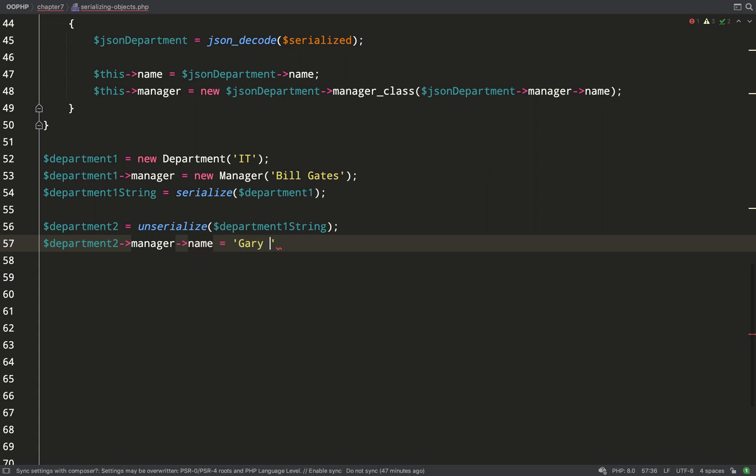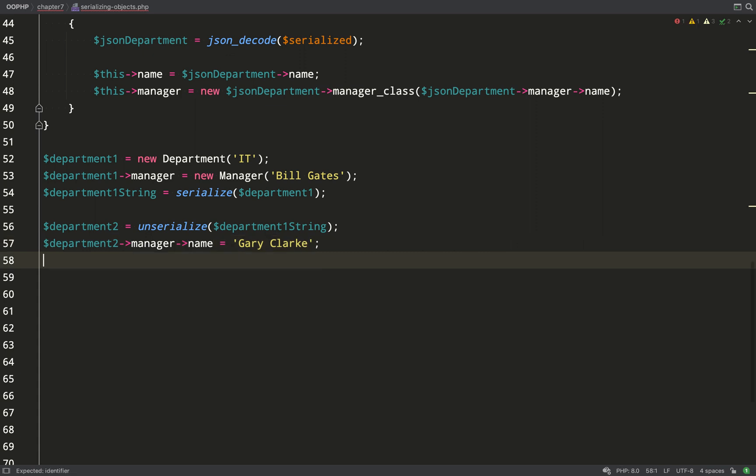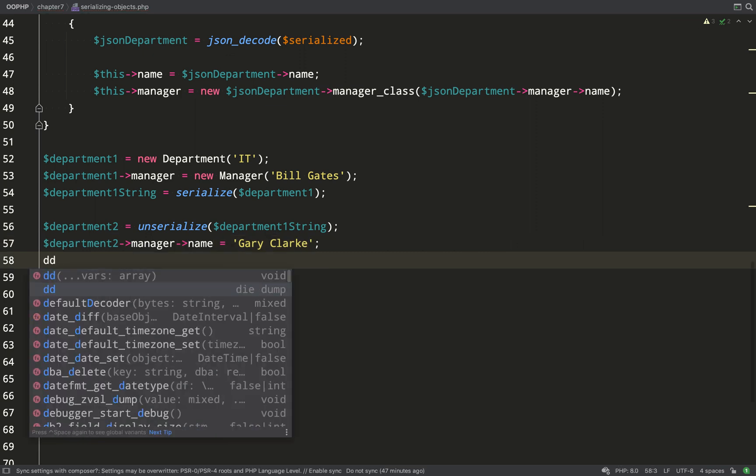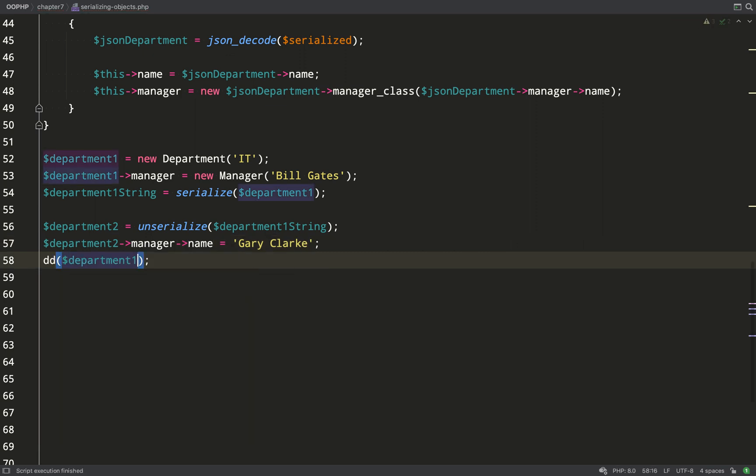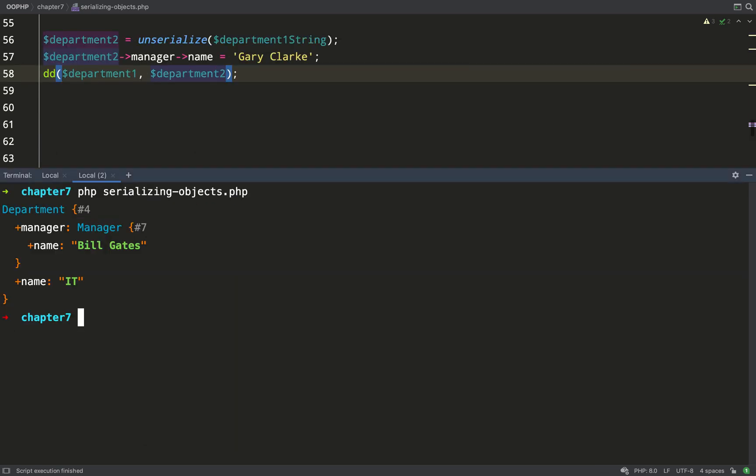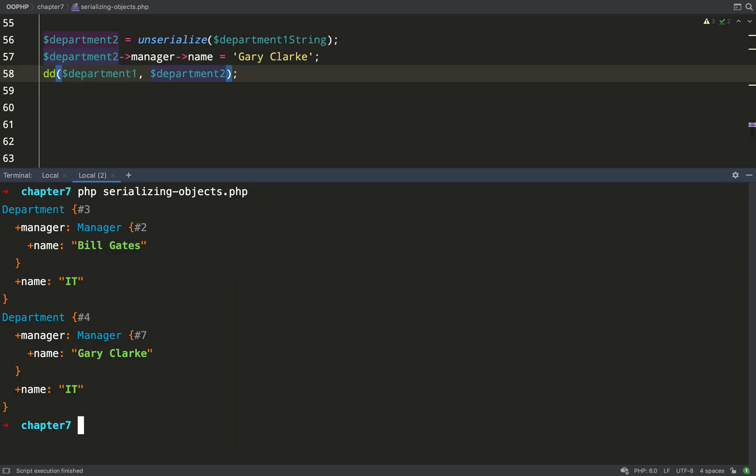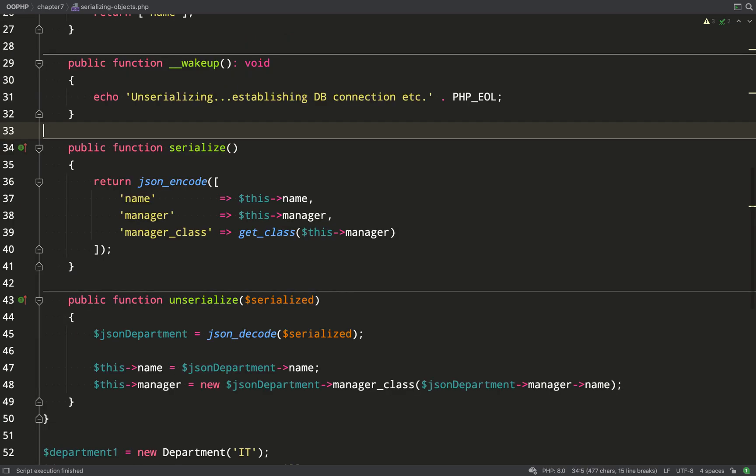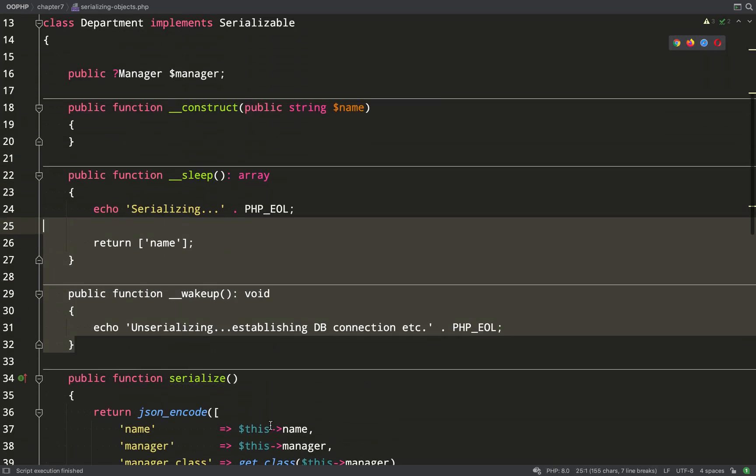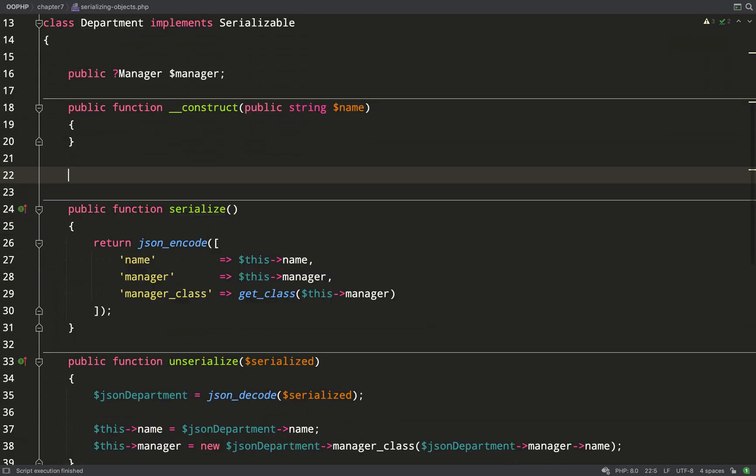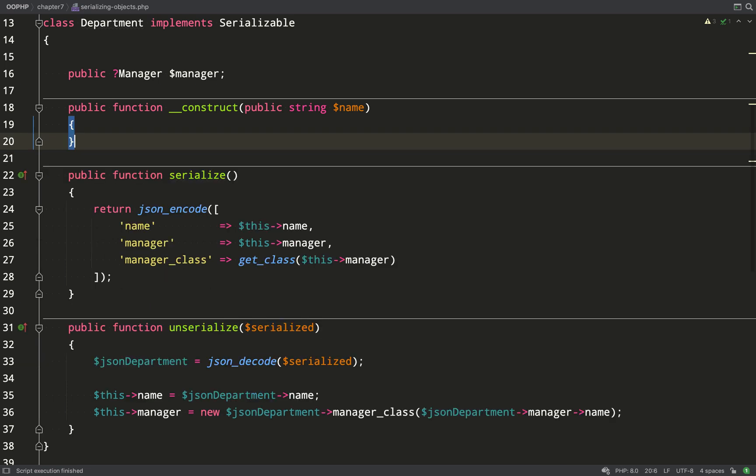And just to prove that we'll go and change the department two manager's name and we'll dump out both department one and department two to prove they are both different objects existing at the same time. And that's exactly what we get. So department one has manager Bill Gates. Department two has manager Gary Clark. This stuff's redundant now the sleep and the wake up methods because we're not using those anymore so we can delete them.